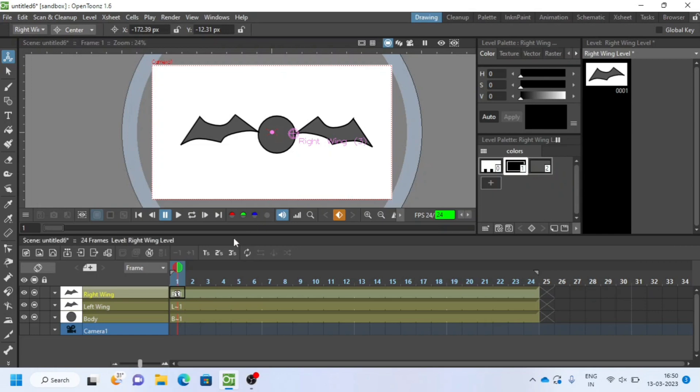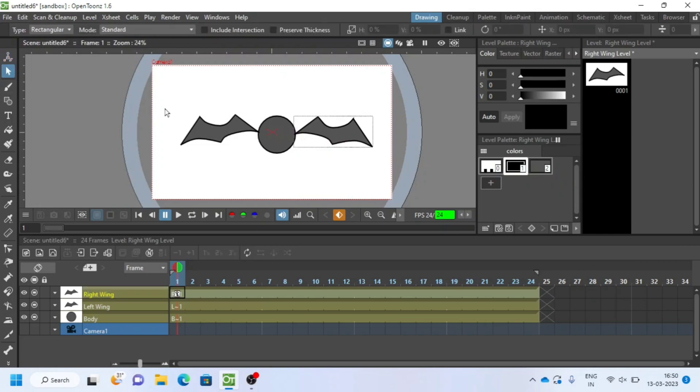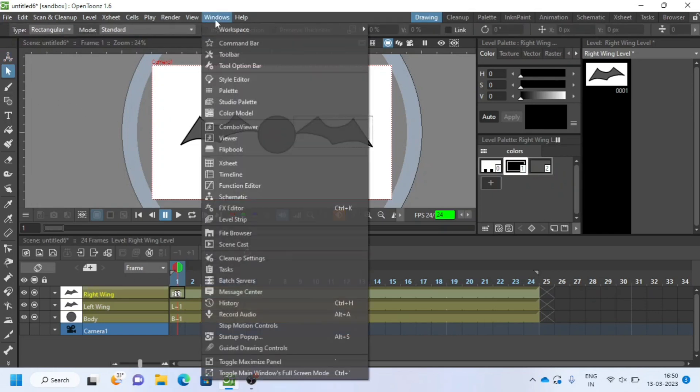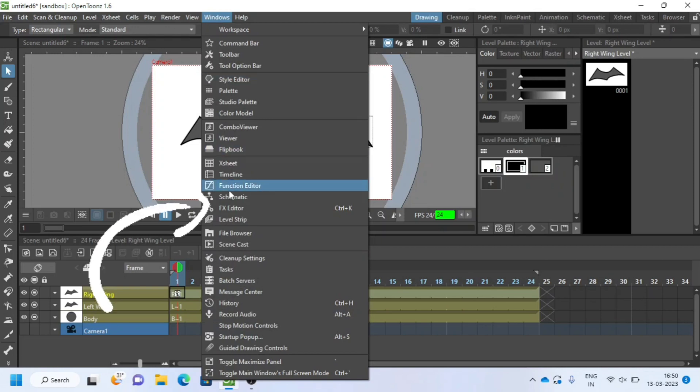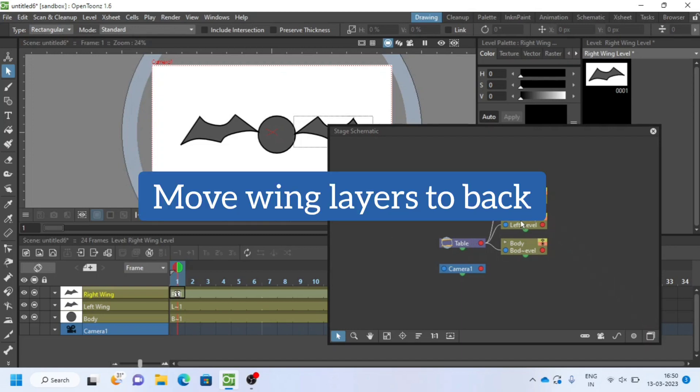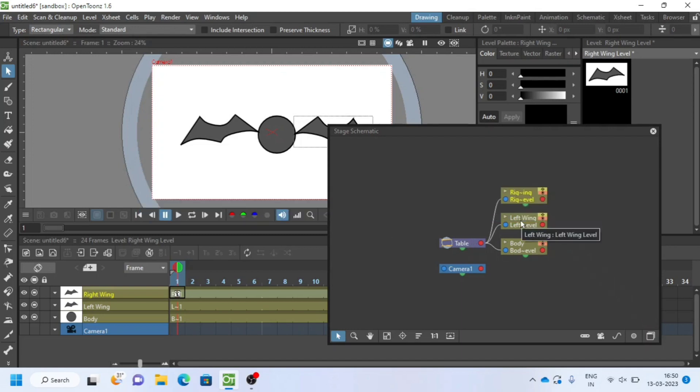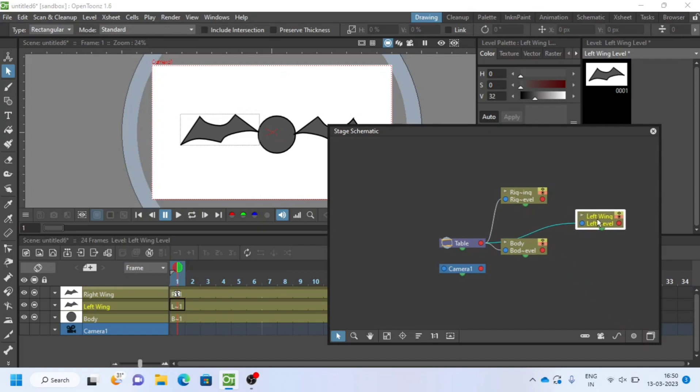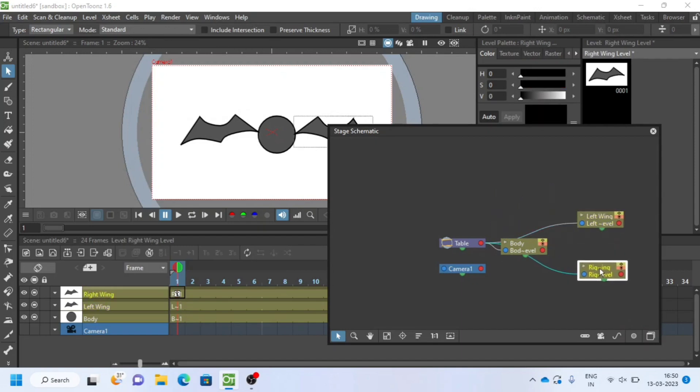We have to connect all the body parts. Go to windows, select schematic. We will link these boxes. Move wings to backside of body. Connect red dot to blue dot.